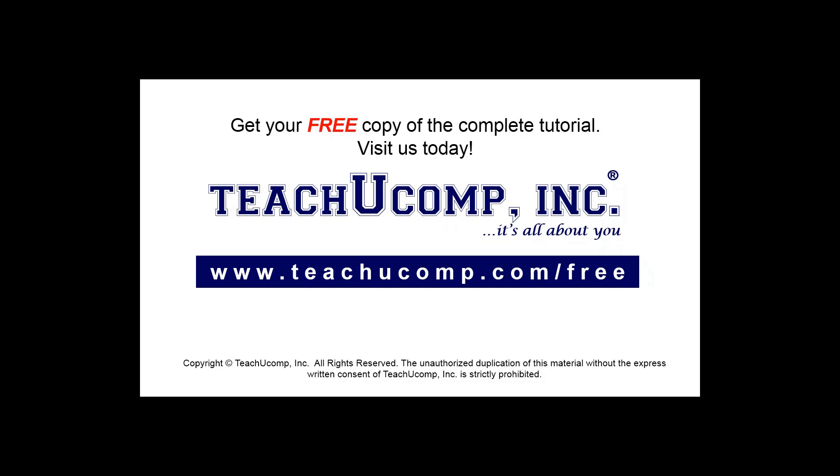Get your free copy of the complete tutorial at www.teachucomp.com forward slash free.